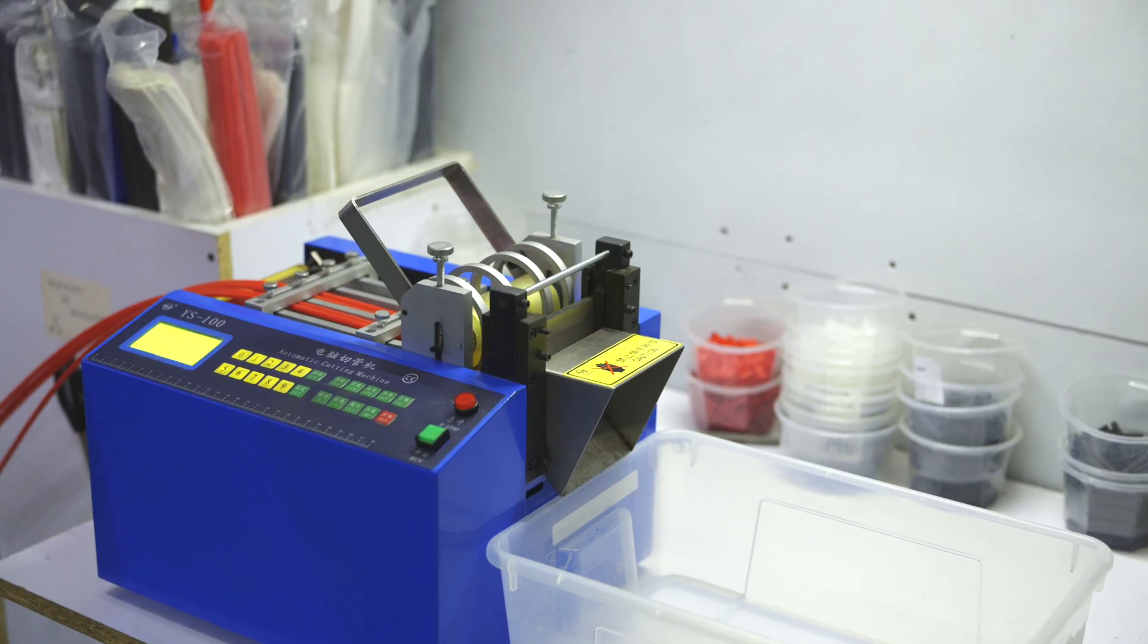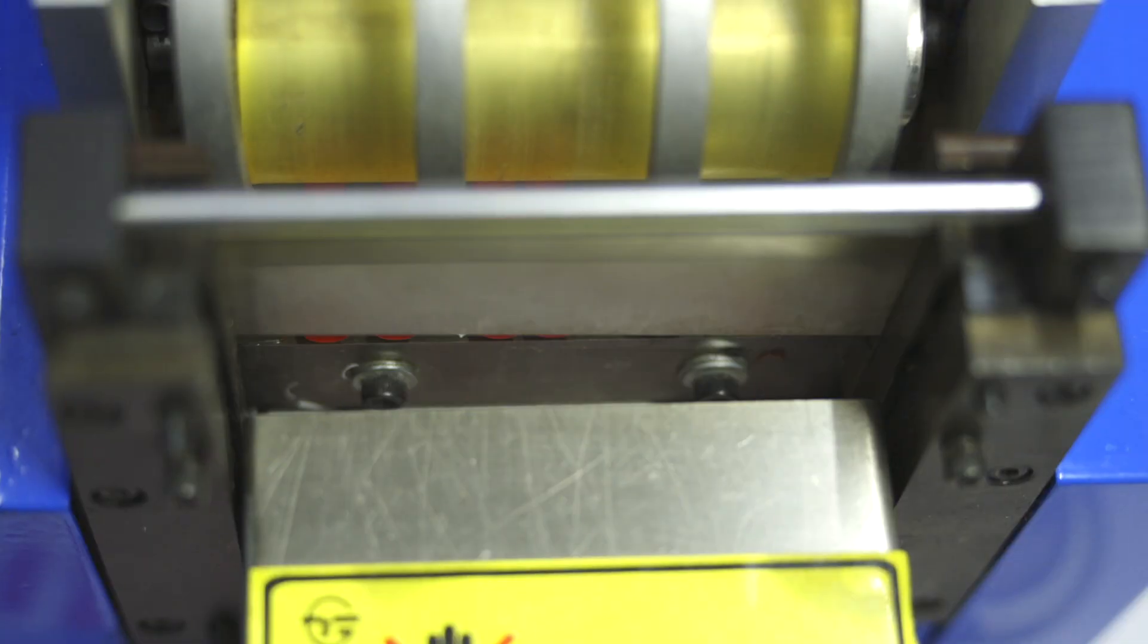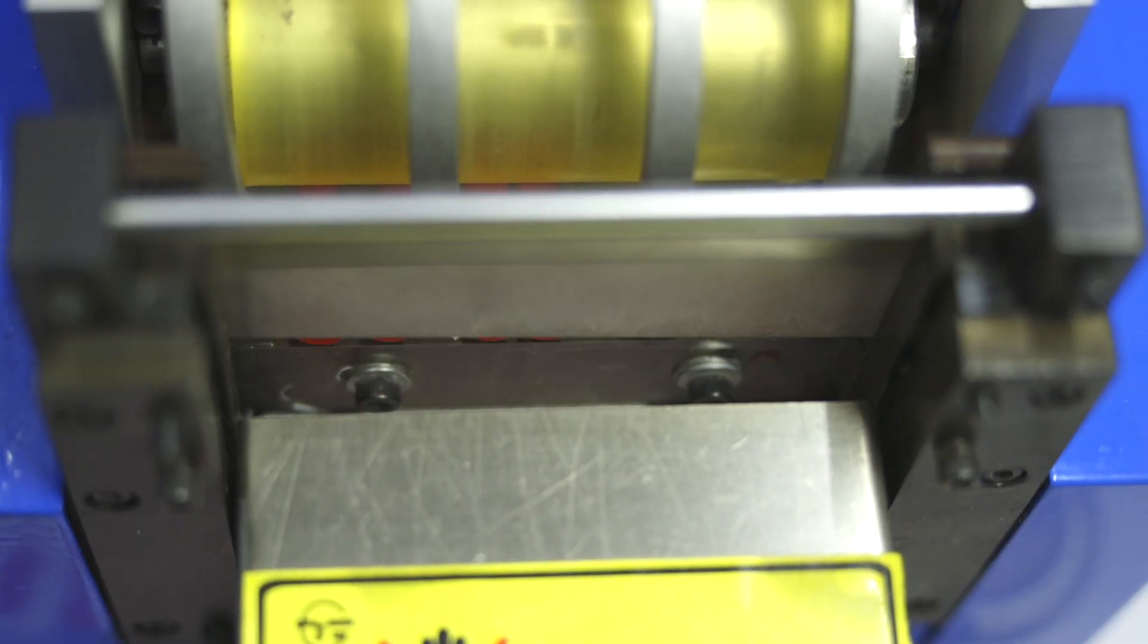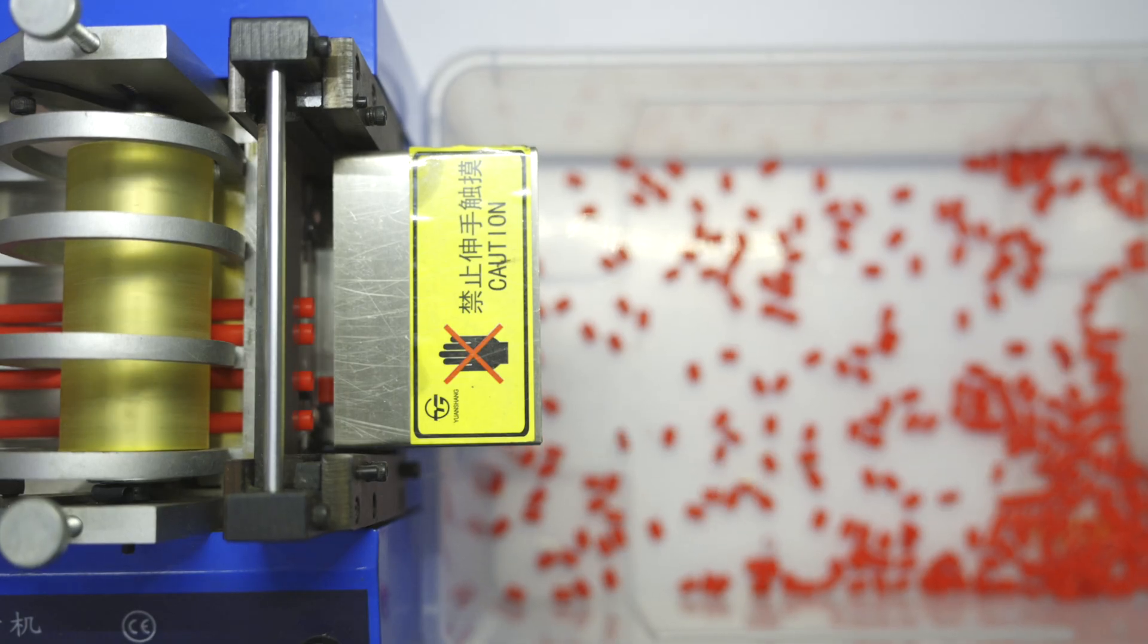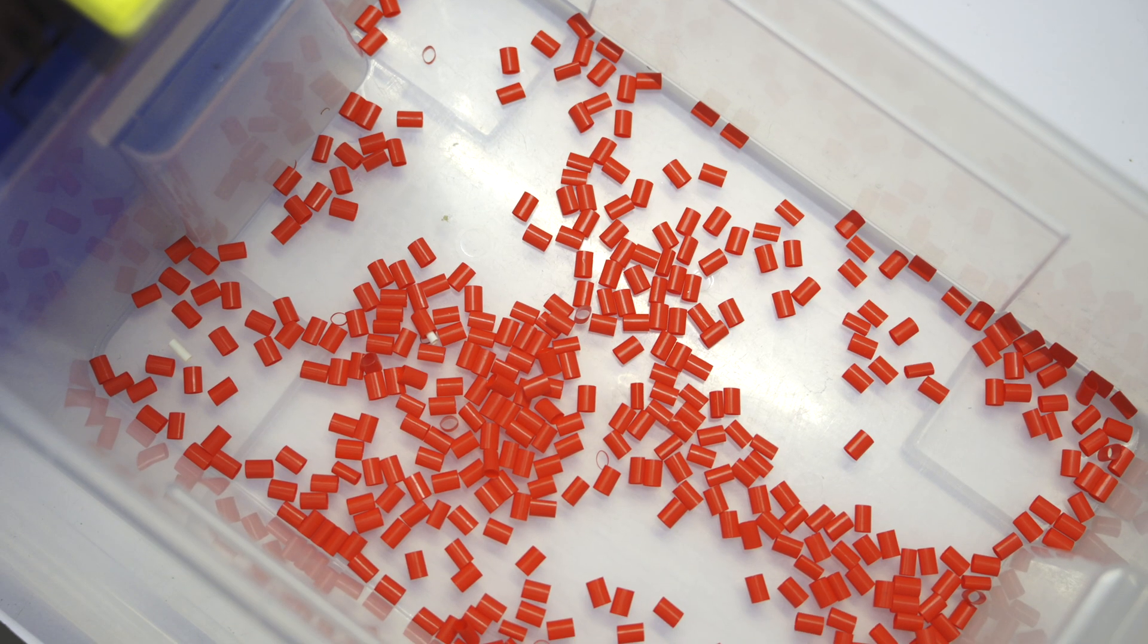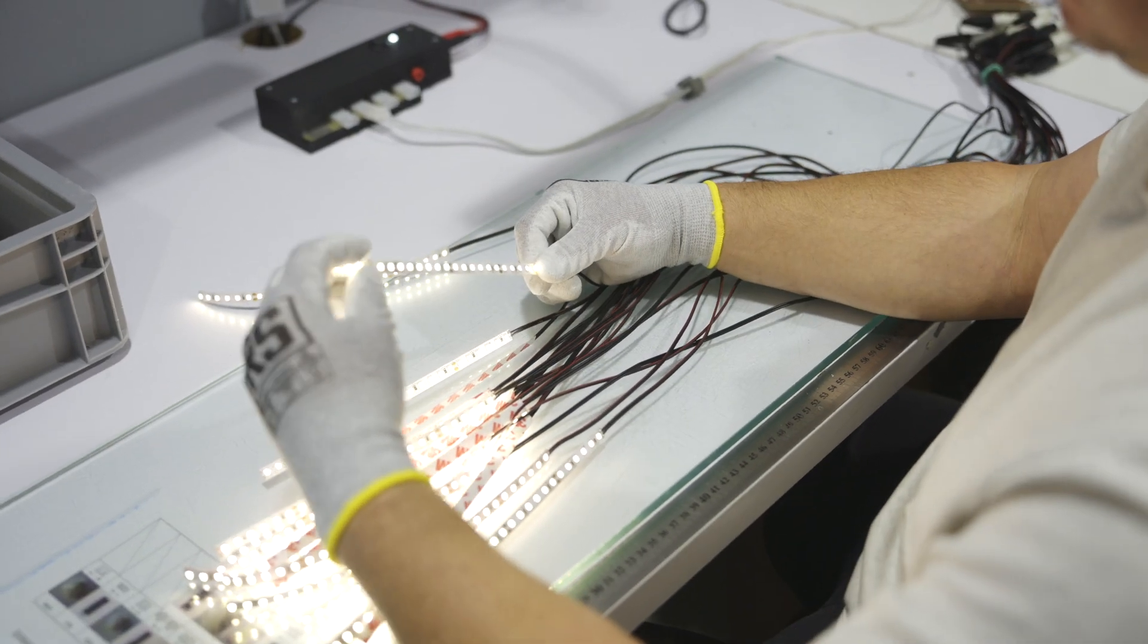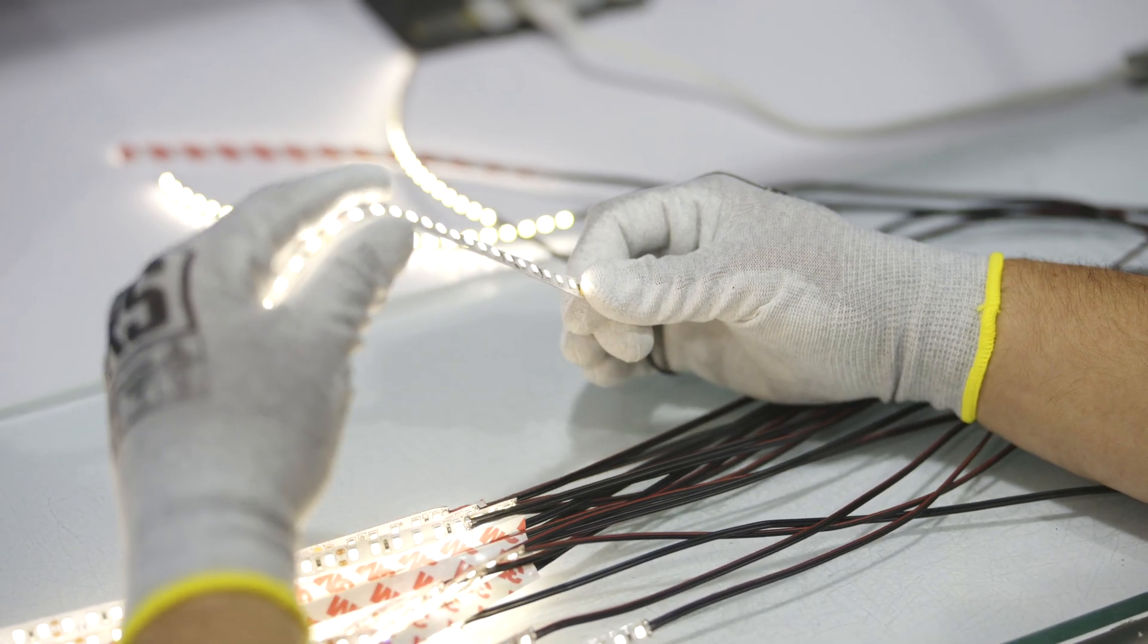Here, we can see how machines are cutting heat shrink tubes to the required length. And all ends, of course, with quality control.